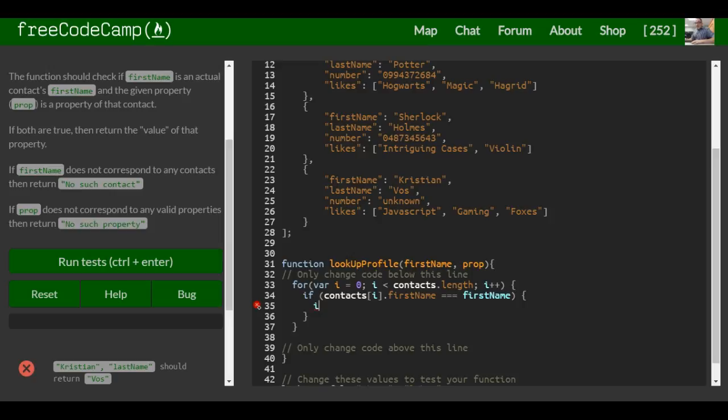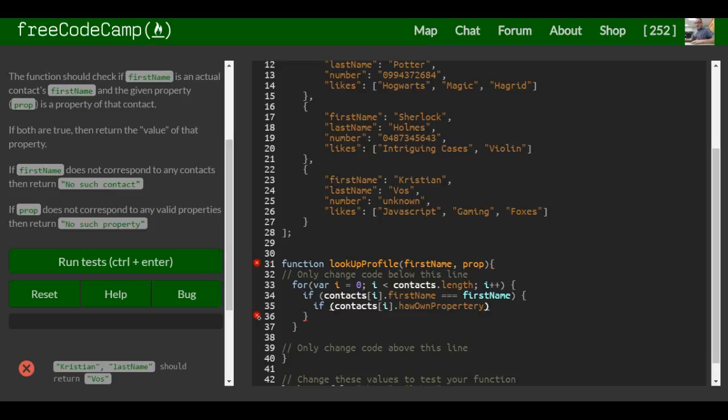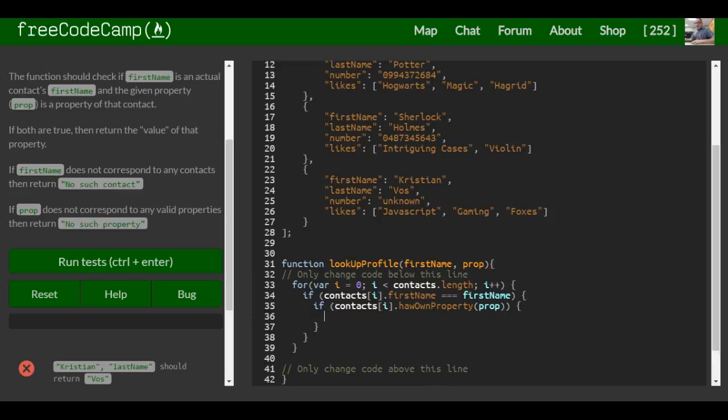And the second if statement is going to check if it has the property that we pass in. Our second if statement will say if contacts[i].hasOwnProperty - the property we pass in, prop - and then we want it to return contacts[i][prop].